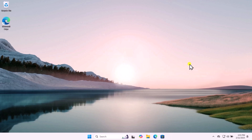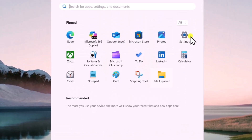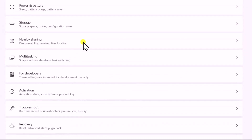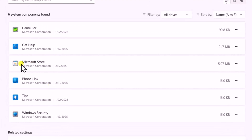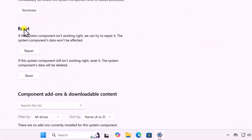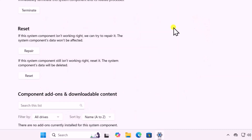Method 3: Reset Store. Click on the Windows icon, open Settings, on the left-hand side click on System, scroll down and search for System Components and open it. Here you can see Microsoft Store — click on the three dots and select Advanced Options. Scroll down to the Reset option. First click on Repair, restart your computer, and check if your problem is solved. If not, click on Reset and restart again.